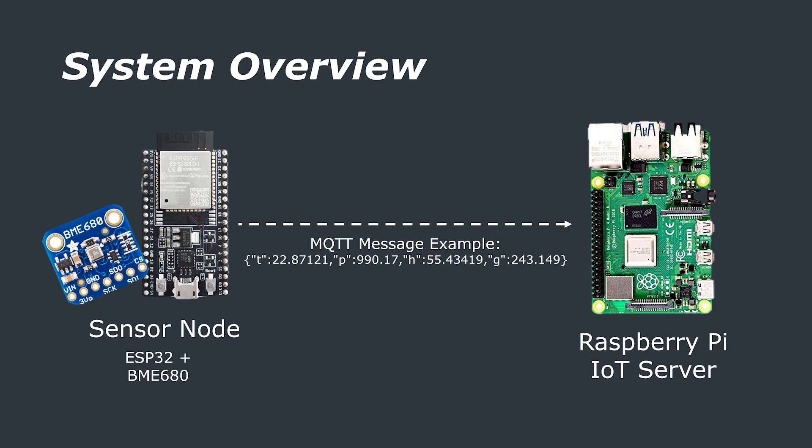We're going to need a variety of jumper cables to connect the sensor to the ESP32 board as well as some kind of power supply to power the sensor node. As I'm going to have this sensor in my office I'm going to plug it in via USB directly to the Raspberry Pi server which is on 24-7. Finally we're going to need the IoT server that we made in our previous video and we're going to program everything in the Arduino IDE.